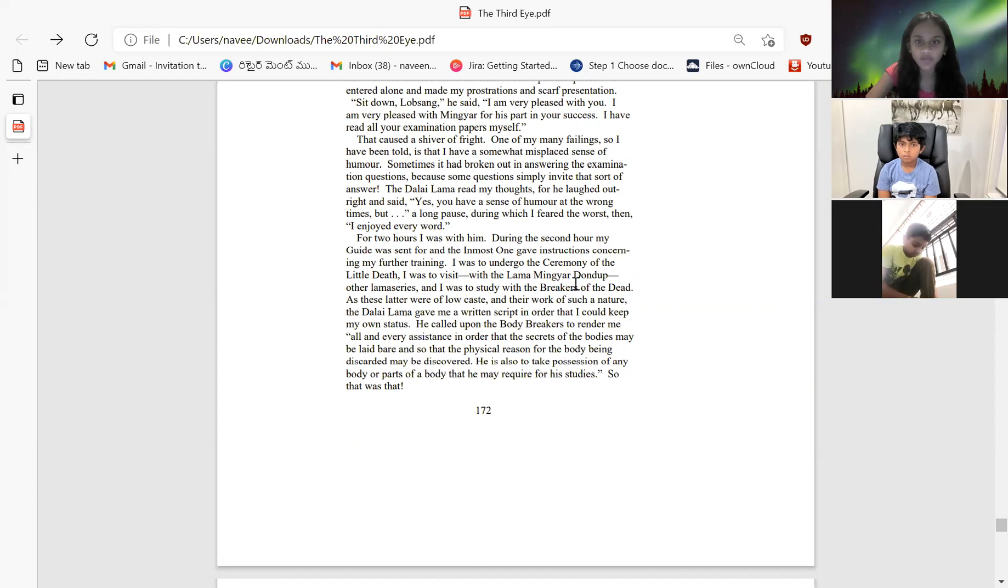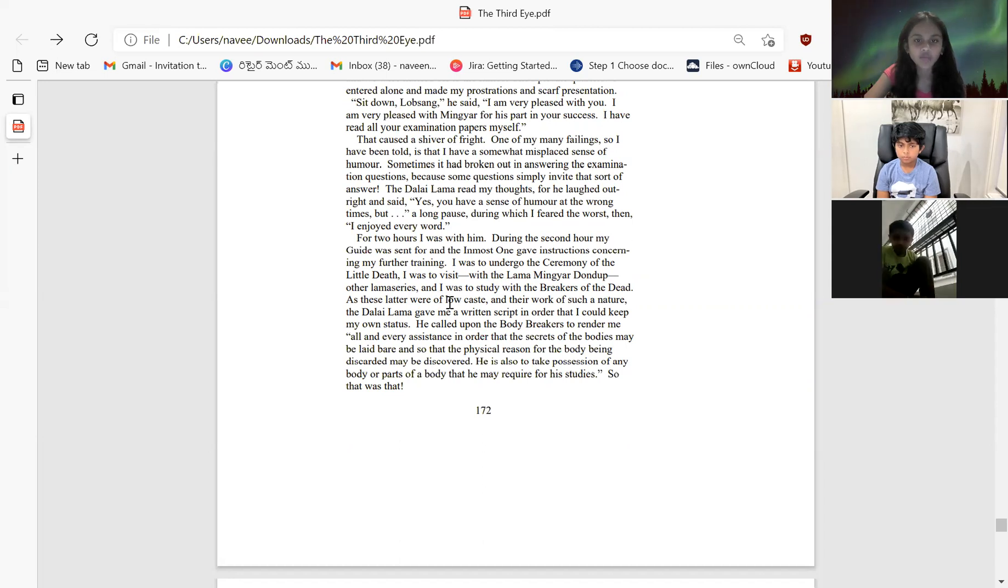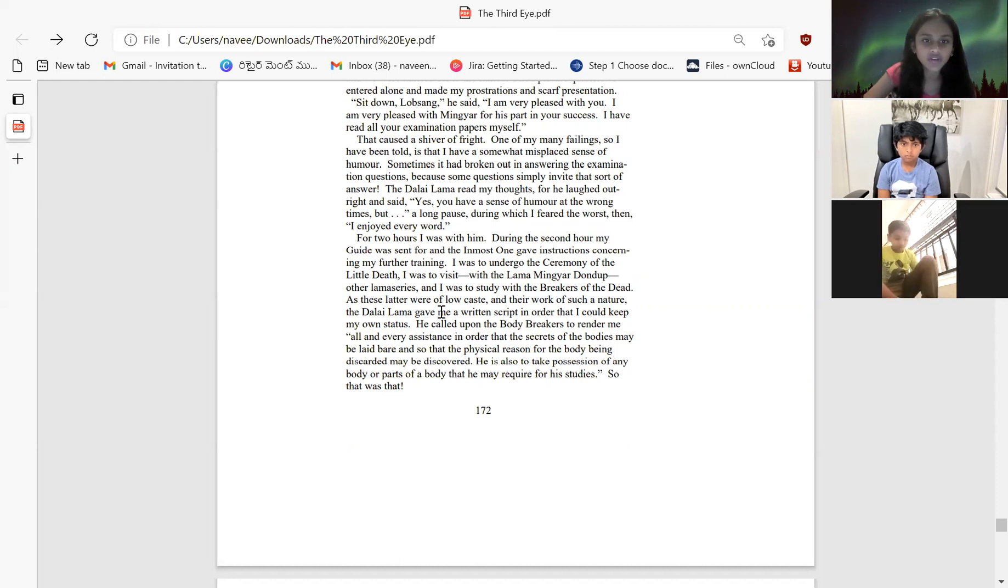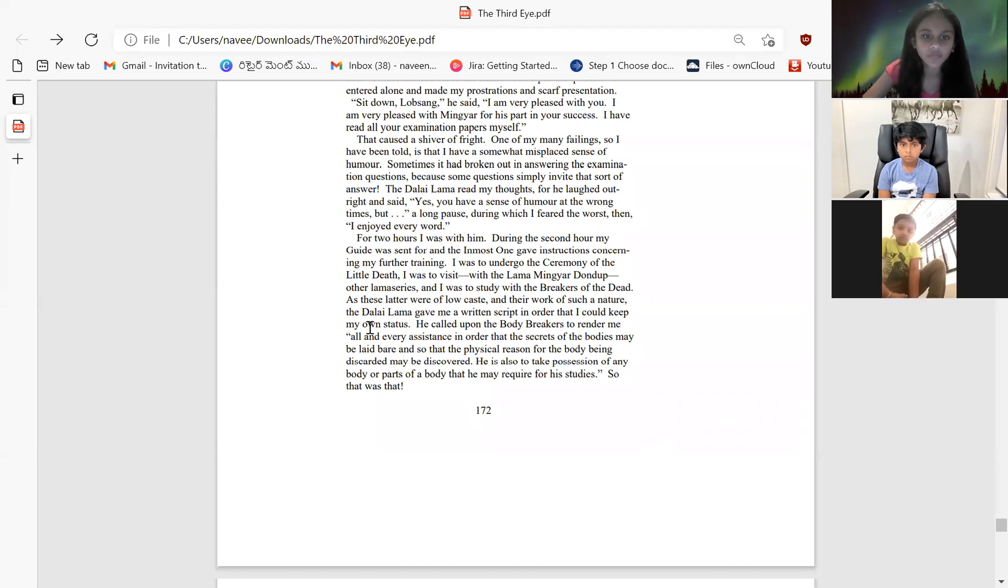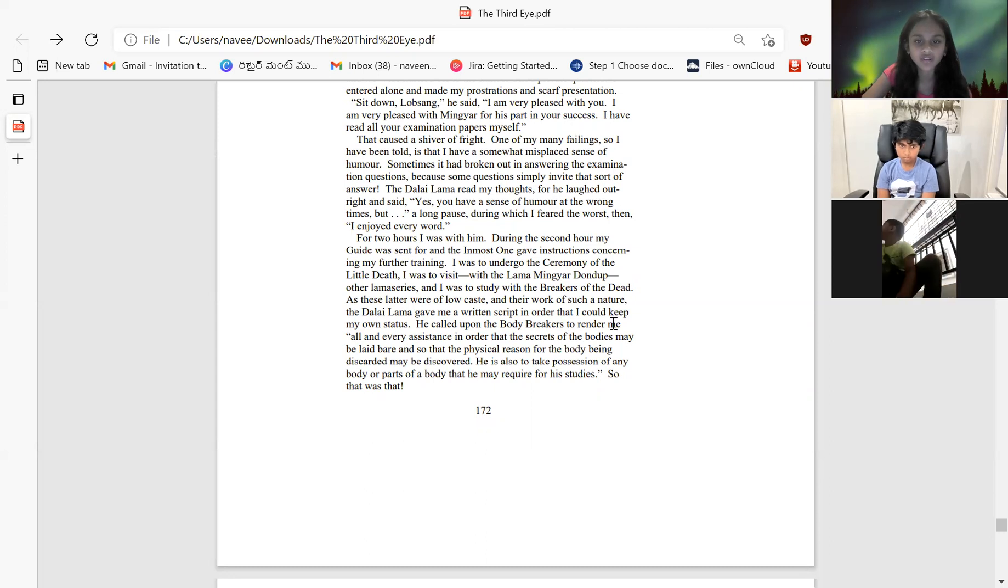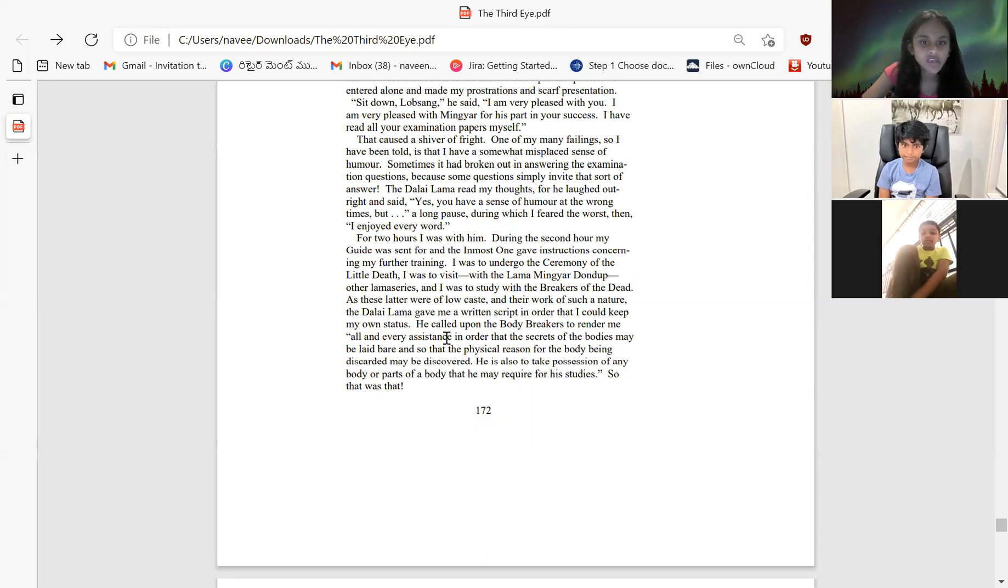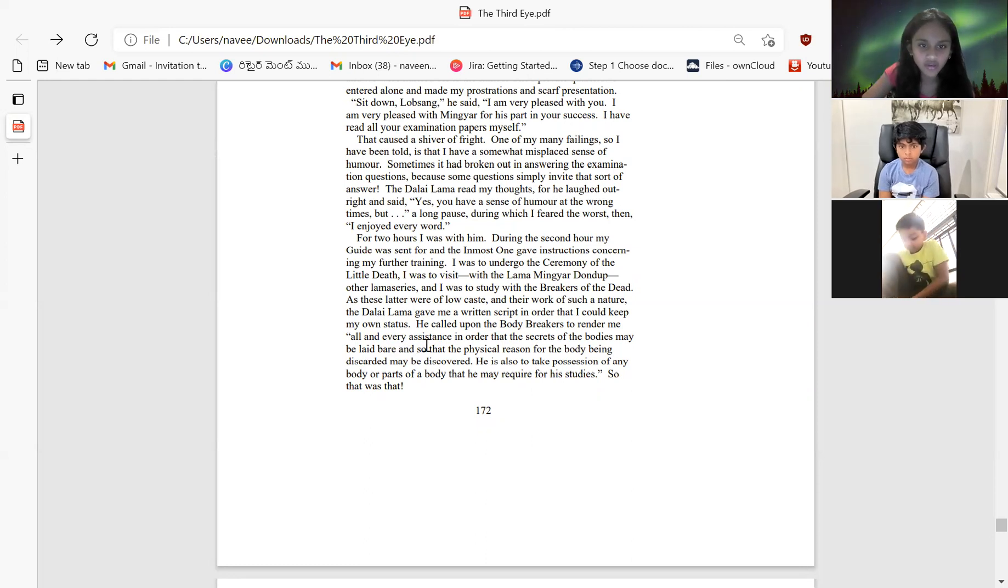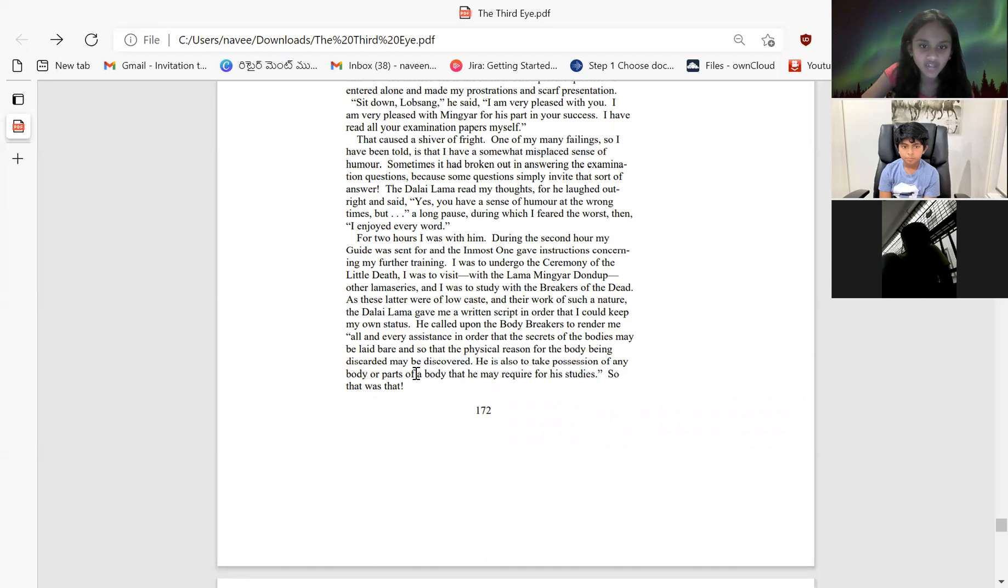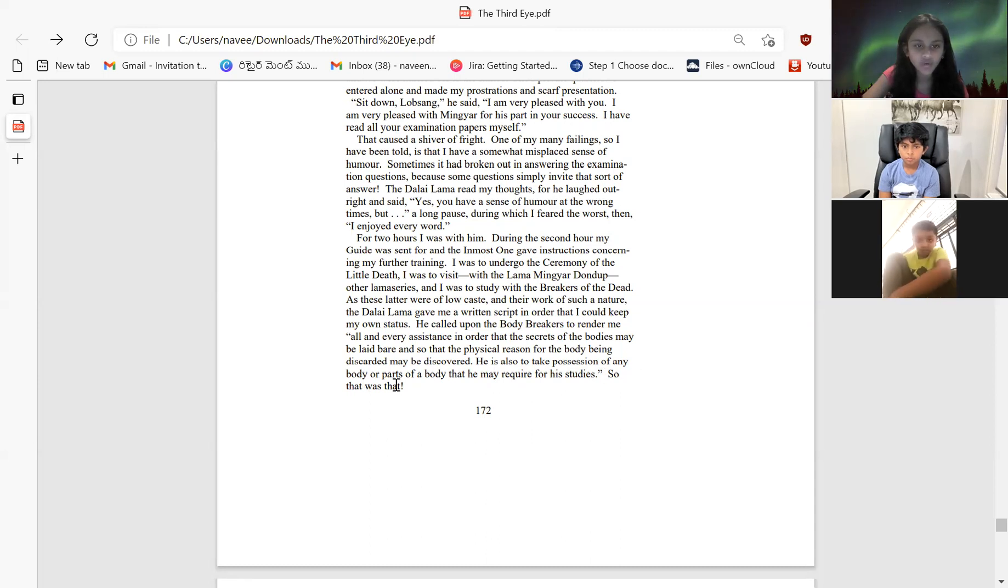For two long hours I was with him. During the second hour, my guide was sent for, and the Inmost One gave instructions concerning my further journey. I was to undergo the ceremony of little death, I was to visit with Lama Mingyar Dondup the Lama series, and I was to study with the breakers of death. These letters were of such nature that the Dalai Lama gave me a written script in order that I could keep my own status. He called upon the body breakers to render me all and every assistance in order that the secrets of the bodies may be laid bare and the physical reason for bodies being discarded may be understood.